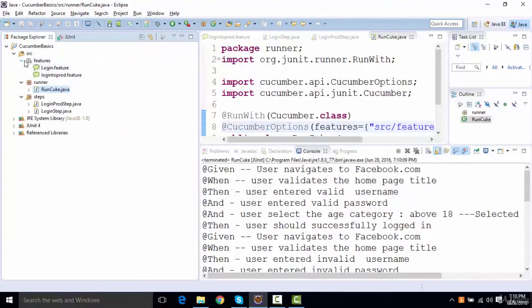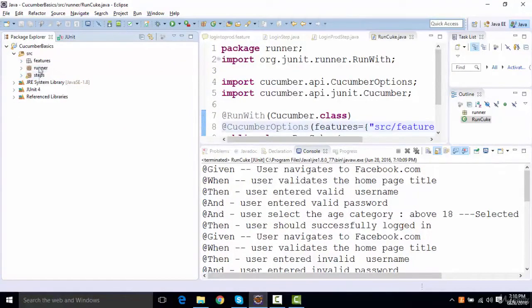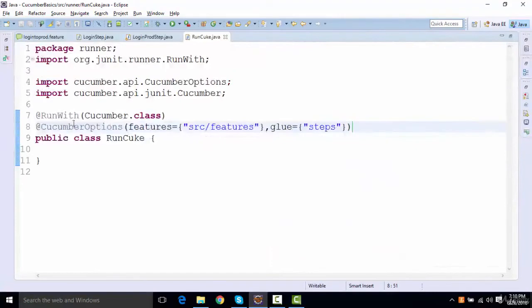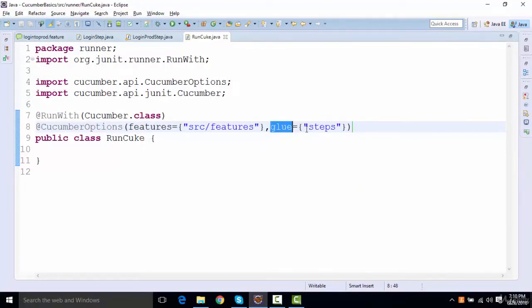This is how we can achieve this thing when we have different packages that contain our feature files, our runner, and the step definition. Then we can use this Cucumber options and use these two features: one is features, one is glue, and define our steps over here.